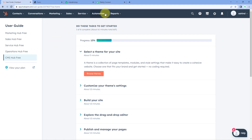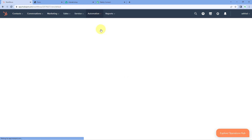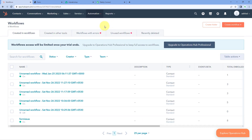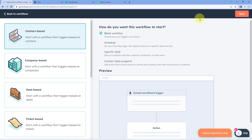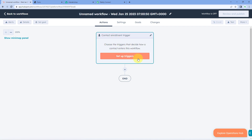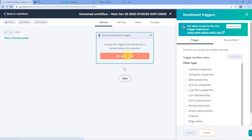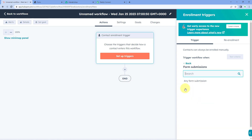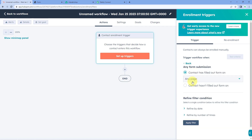Go to your HubSpot account, navigate to 'Automations', and click on 'Workflows'. On the workflows page, click 'Create Workflow' on the right side, then click 'From Scratch'. Select a blank workflow and click 'Next'. Now click on 'Setup Trigger' and from the filter type select 'Form Submission'. Then in the form field, select 'Any Form Submission'.